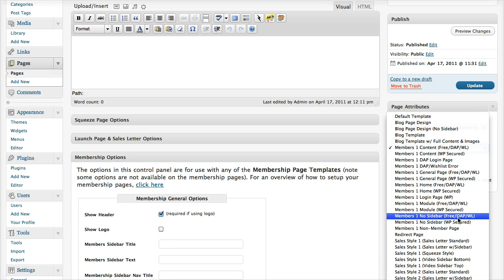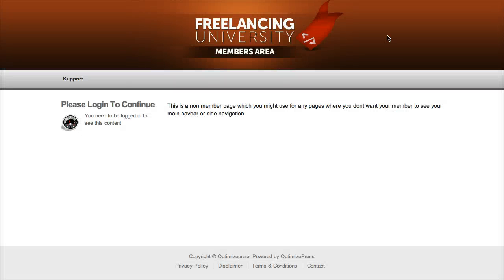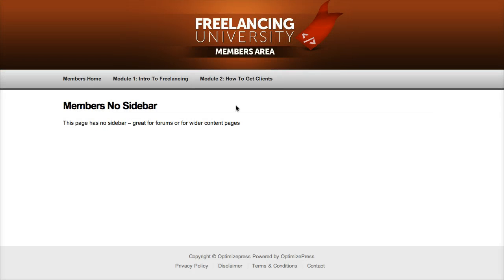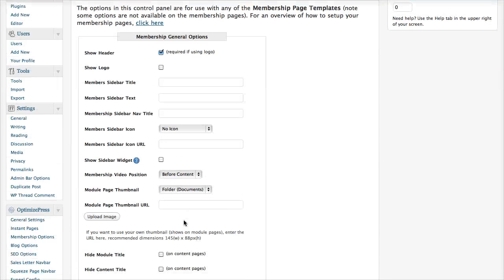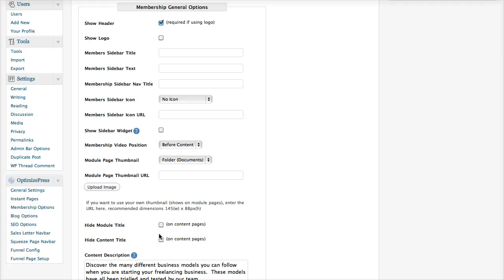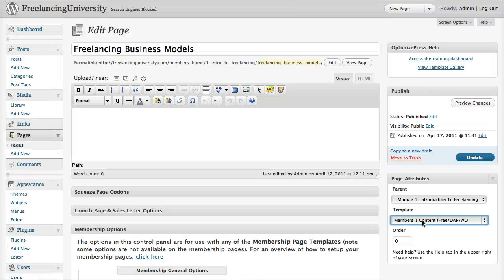We also have a no-sidebar design. Let me show you the right template — here we go. This is a membership no-sidebar, so it has no sidebar on the left-hand side. So if you're using a forum where they give you the forum code to add into your page, you could use a template like this. And again, you can hide the title of the page if you wish.